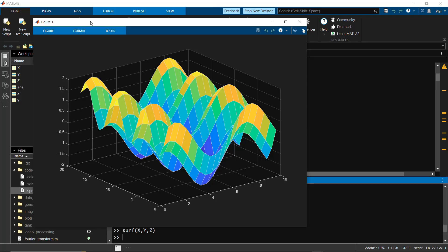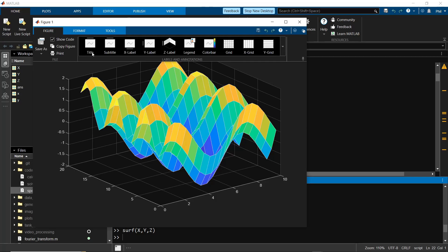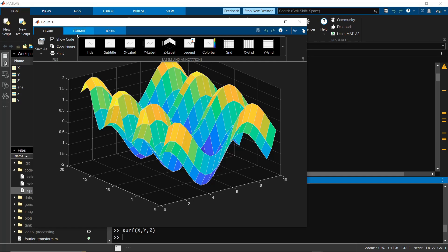Another welcome addition, the figure tool strip. This gives users the ability to do modifications in the user interface rather than writing code. Here you can add titles, labels, Y labels, grid lines, and so forth, in the figure tab.